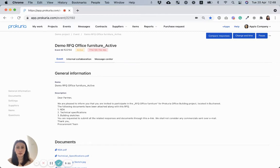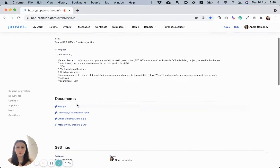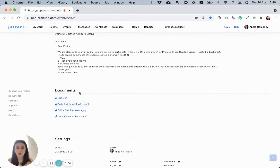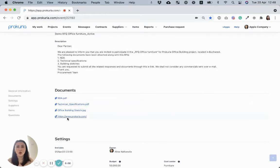Second, the documents for the suppliers. You can easily attach here any documents related to the RFQ, like technical specification, NDA, or simply add a link for a larger file.